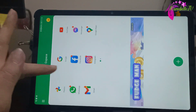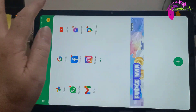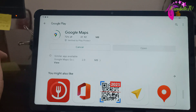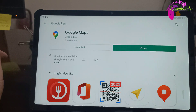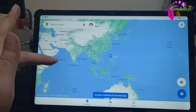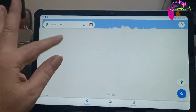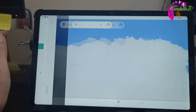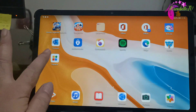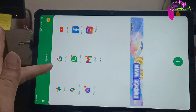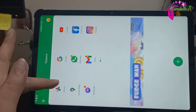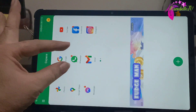I already have Messenger. Let's try Google Maps — so let's install this one. Let's open it, and it's really working. When you see the icon without a red indicator, it means it's fully downloaded and working.